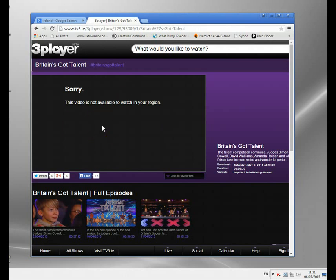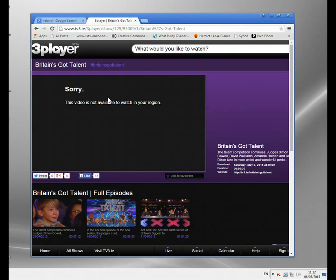If you're in Ireland it'll let you watch it; if not, you'll get this message. It works for just about every media player on the planet — all the American ones are US only, all the British ones are British only. It's all to do with copyright licensing and stuff like that. So what can we do about it? Well, you have to hide your IP address — hide where your real location is. At the moment I'm in the UK, which is why I can't use 3 Player.